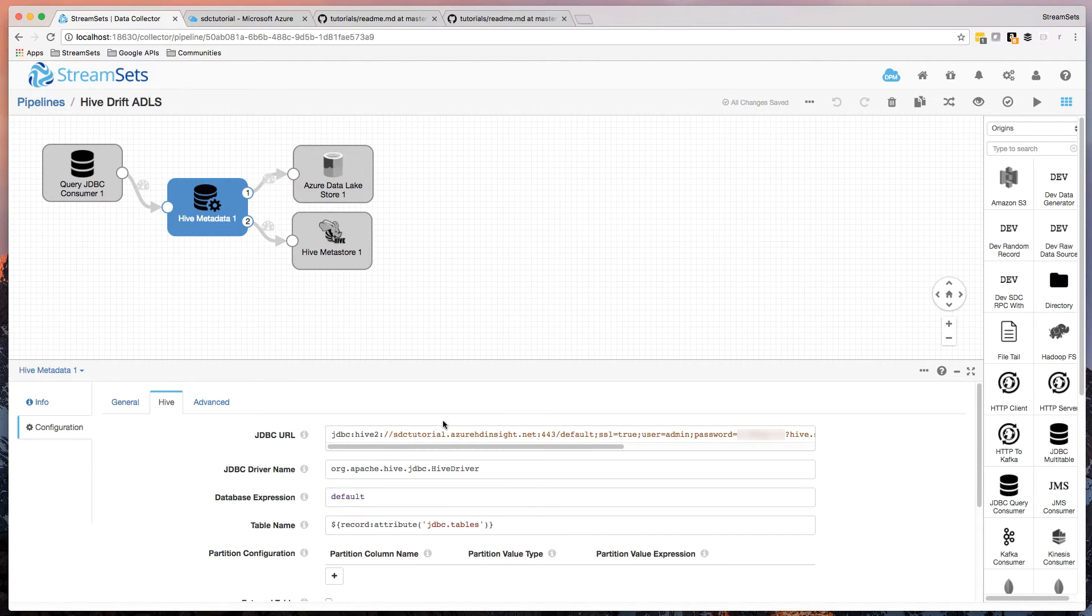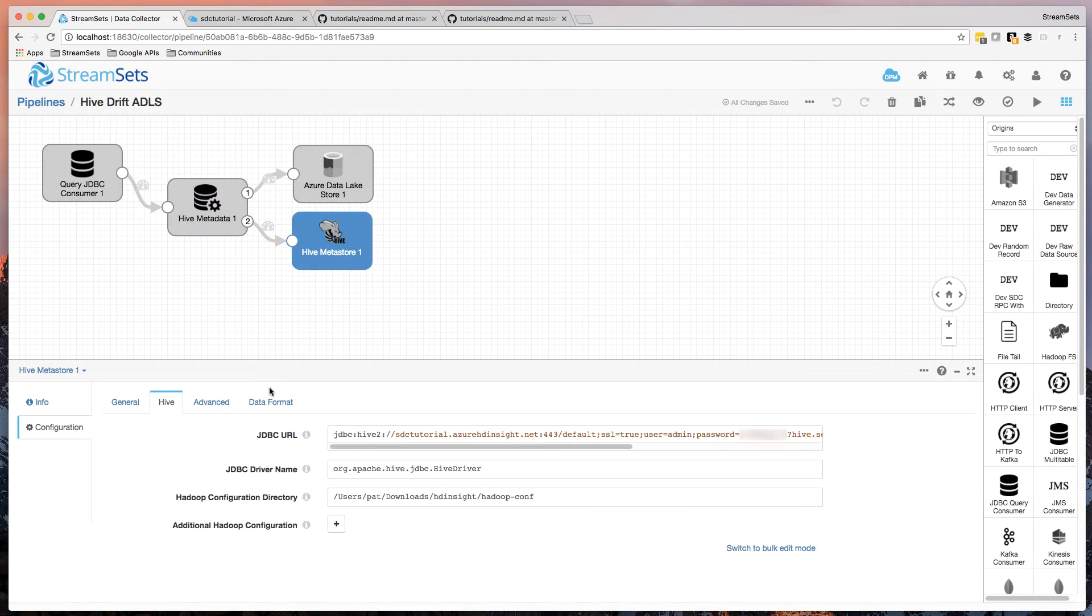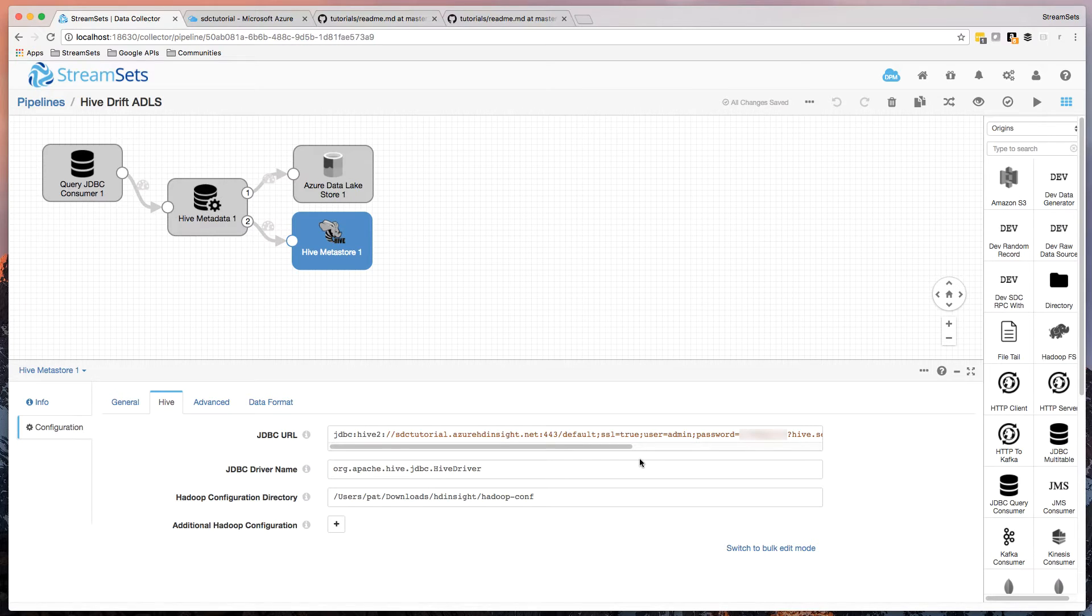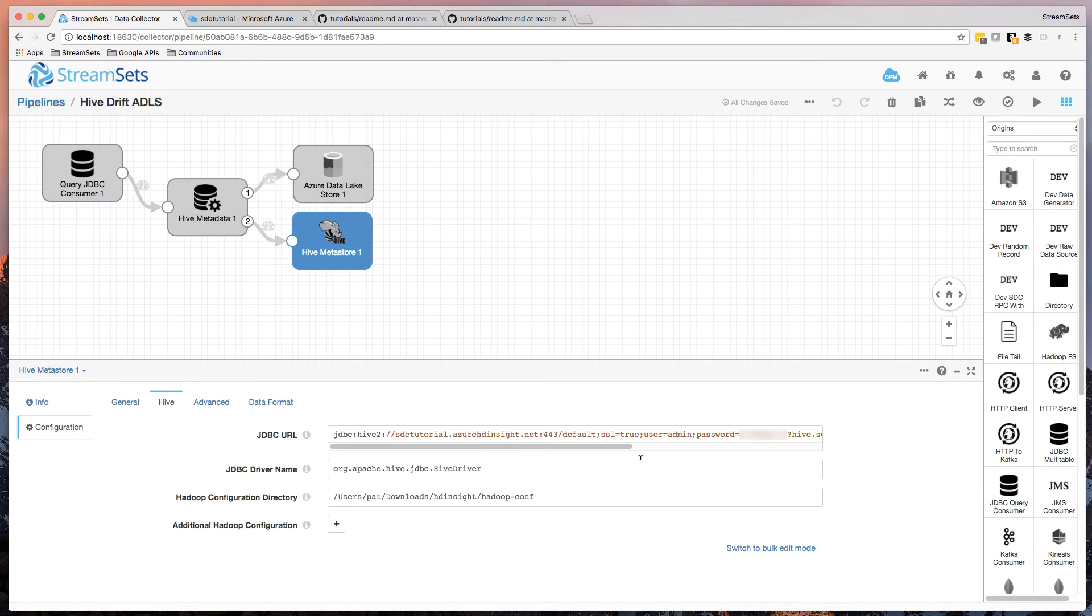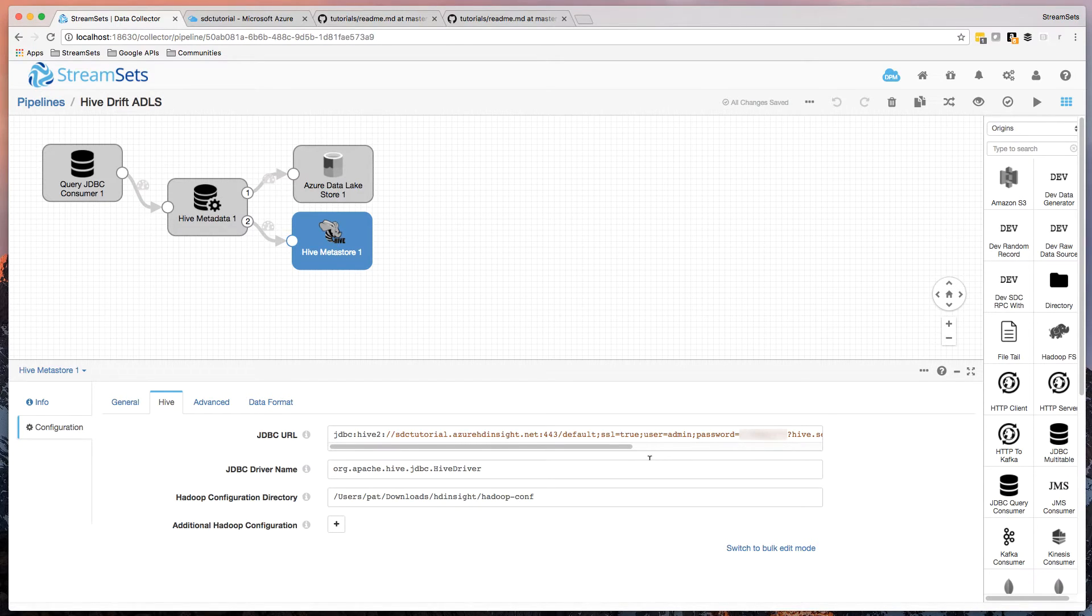And then similarly, in the Hive Metastore destination, I give it that same URL so that it can send the metadata, those create table, alter table commands, straight to Hive running on HDInsight in Azure.